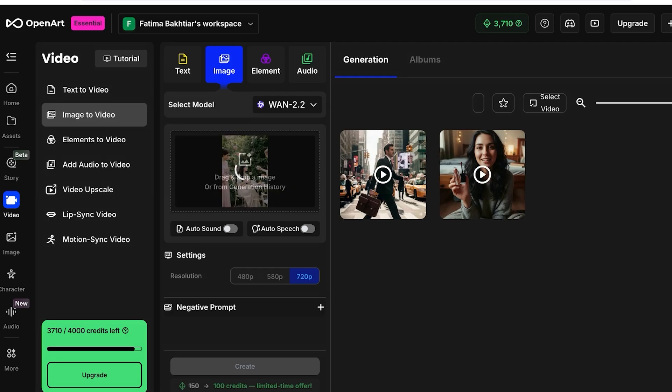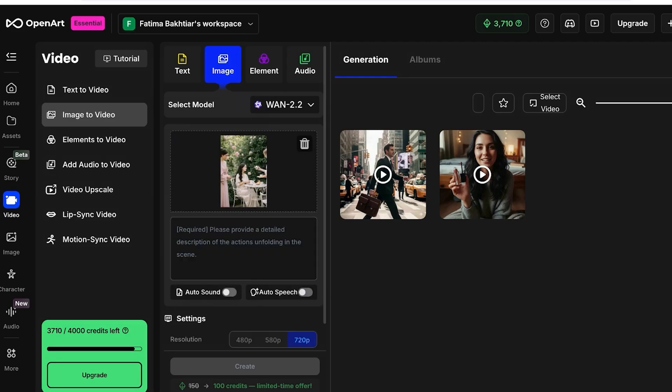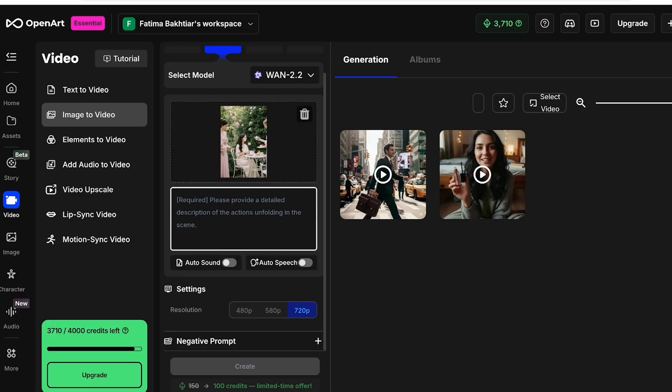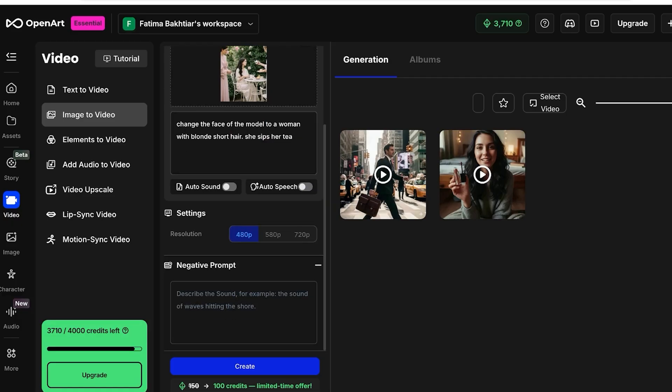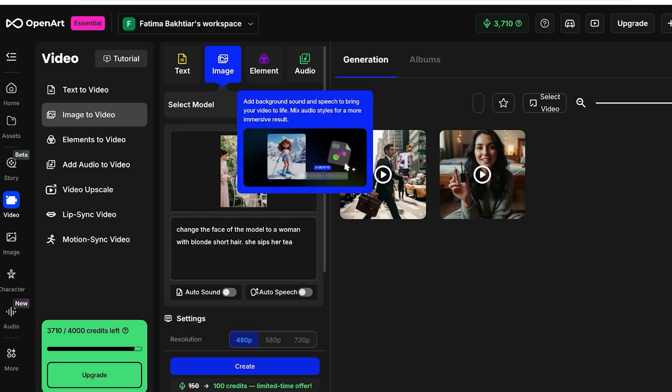Once I do that, I can proceed and I'm going to provide a description of the action. I want to change the face of the model to a woman with blonde short hair. She sips her tea. Then from here, I'm just going to be choosing the resolution. You can also go into negative prompt and add a negative prompt, which means that if you don't want a specific type of edit to be included, a specific movement, you can add that. This will specifically not be included within your video.